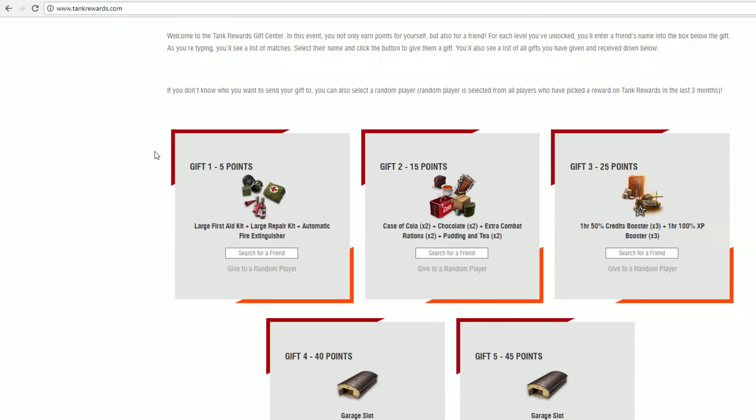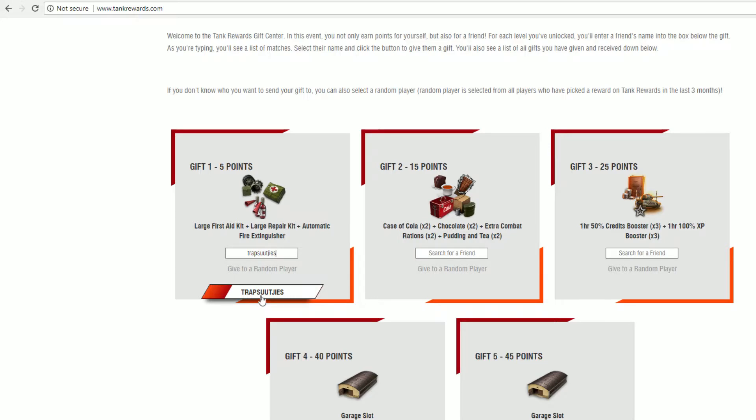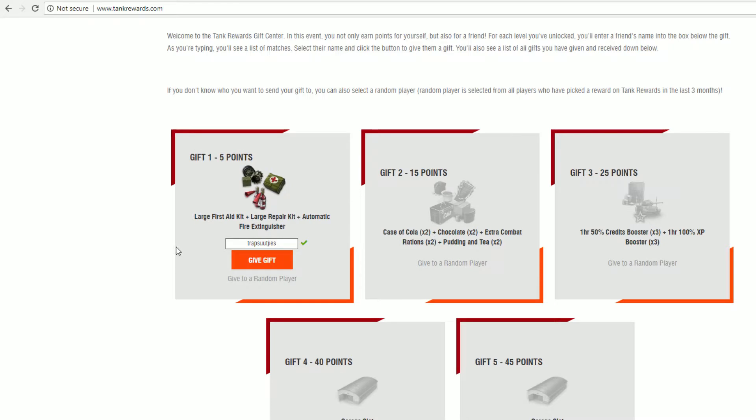Simply what you have to do there is you're going to type someone's name, and then there will be a search that happens for it on the Wargaming IDs. You have to select that player and then click give gift.